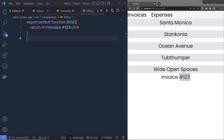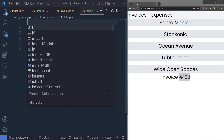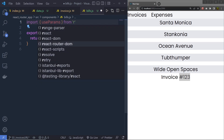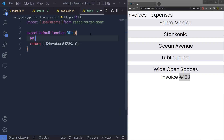Now you can see at the end you have the invoice number, and whenever you change your link it's going to display your bills number. Right now it's displaying the default hardcoded value. What I want is to get this URL parameter inside the Bills component and display the invoice number. To get the parameter value in the component, I'll use a hook called useParams. Inside the Bills component I'll specify import, and in the object I'll say useParams — you get this function from react-router-dom.